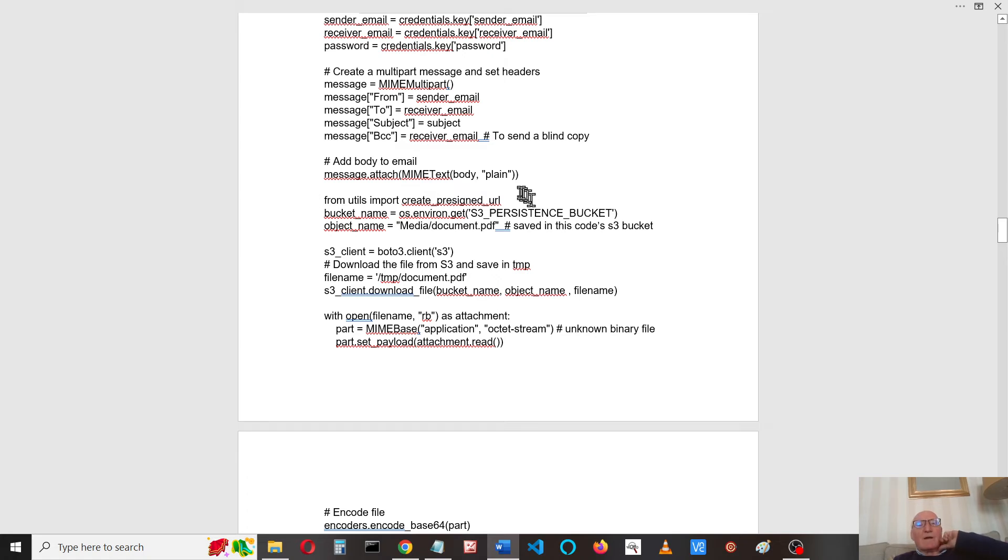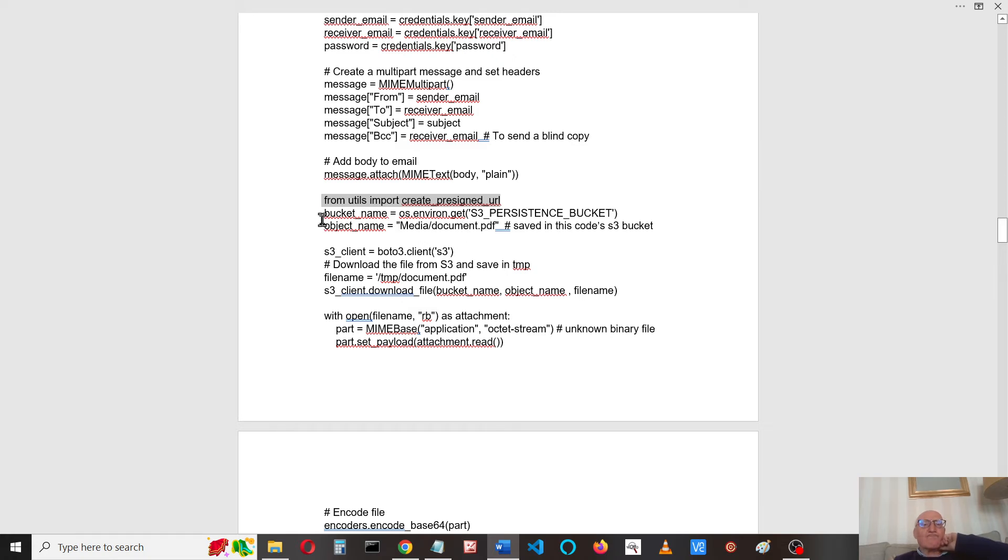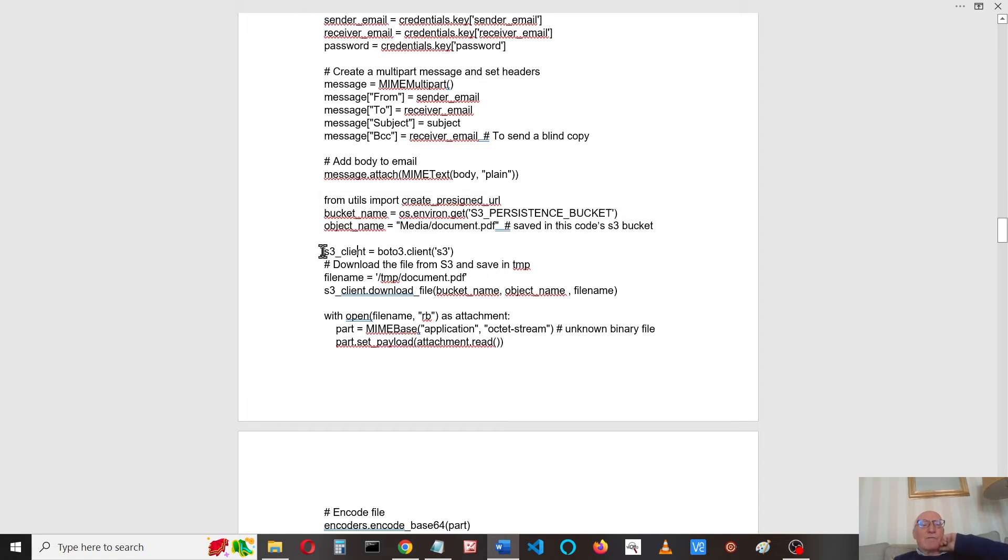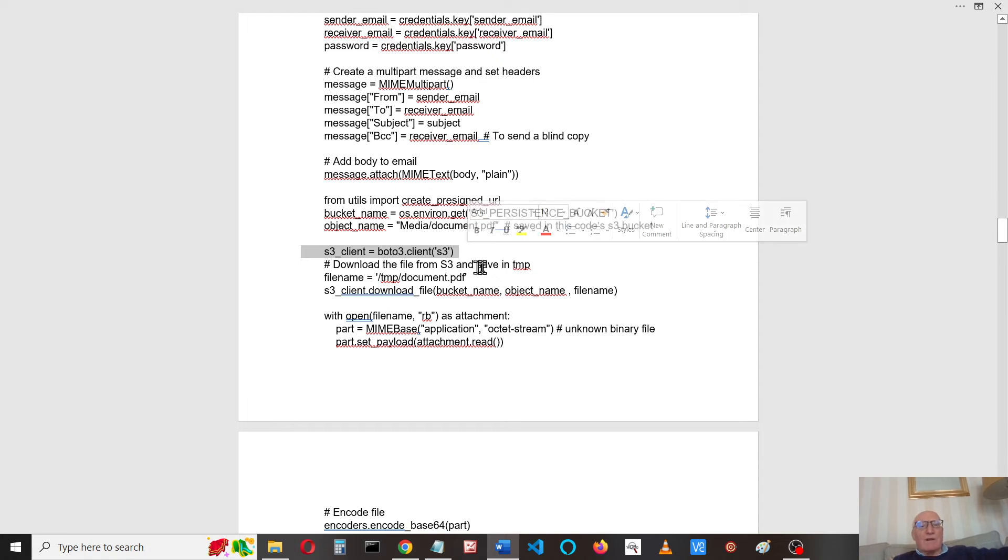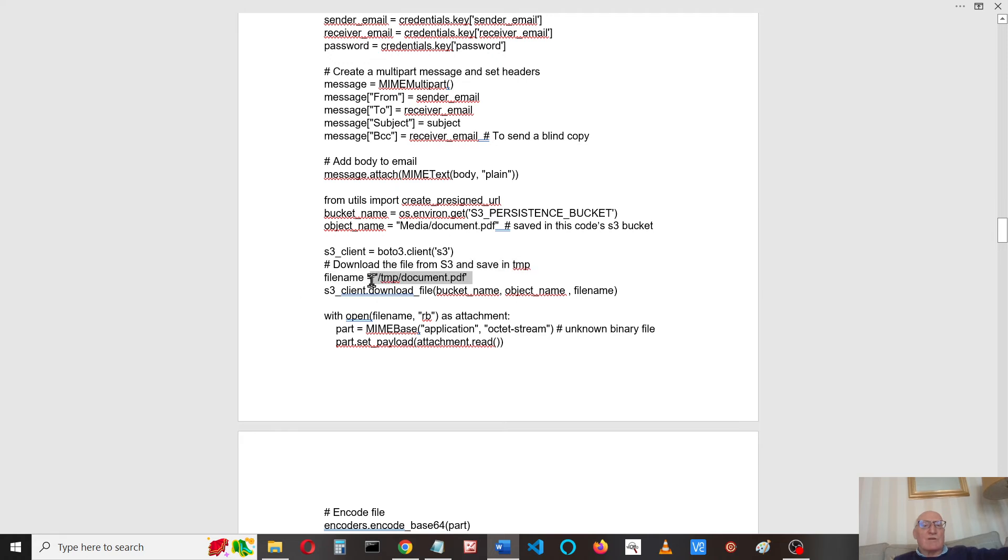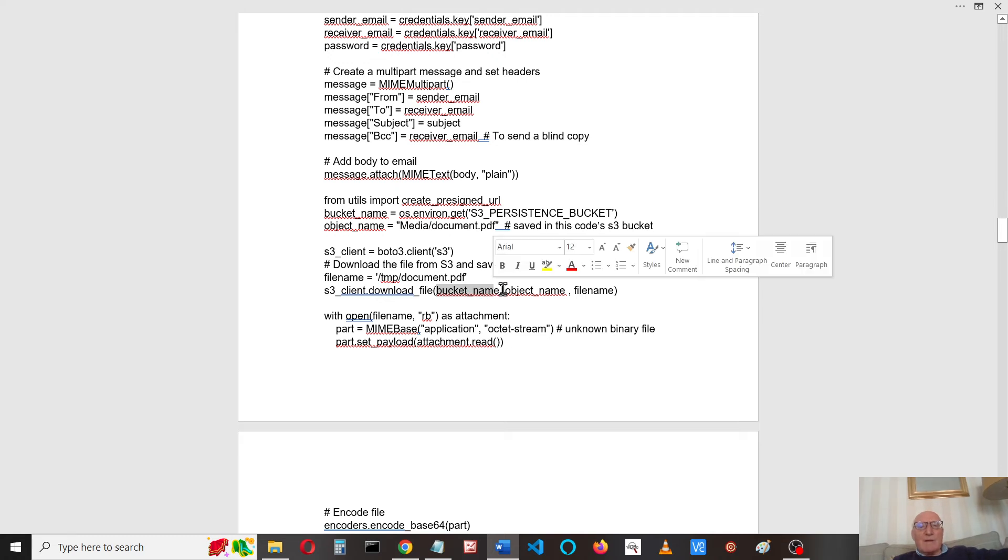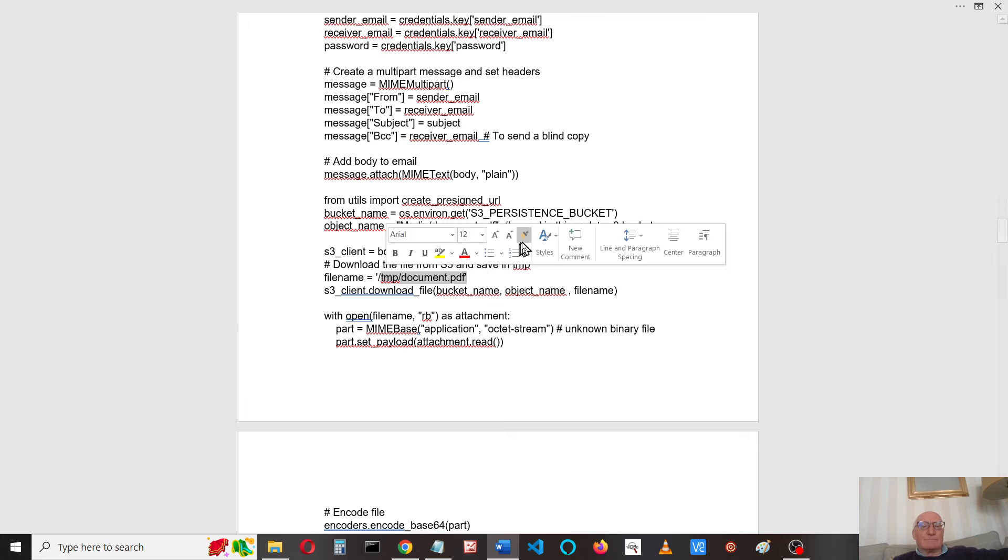Now we need to get the attachment itself. From util, we're going to create a pre-signed URL. I've got the bucket name, I've got the object name, and we're going to download the file using a BOTO3 S3 client. I saved it in a temp file. You may not know that you've got a /temp file where you can save things. I think when I first tried this, I was getting write permissions not allowed, so you can save it in your /temp file. So we do the download from the bucket name, that's the object in the bucket, and save it in the filename.